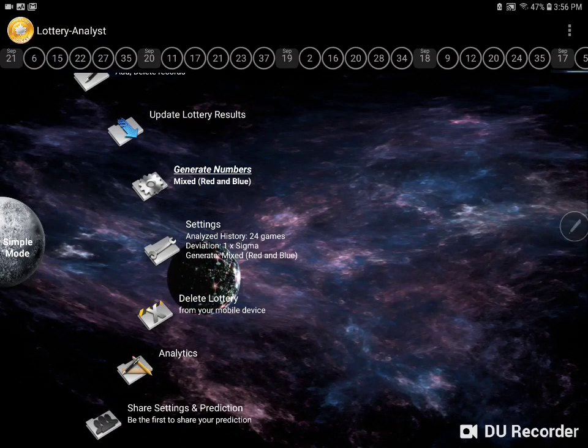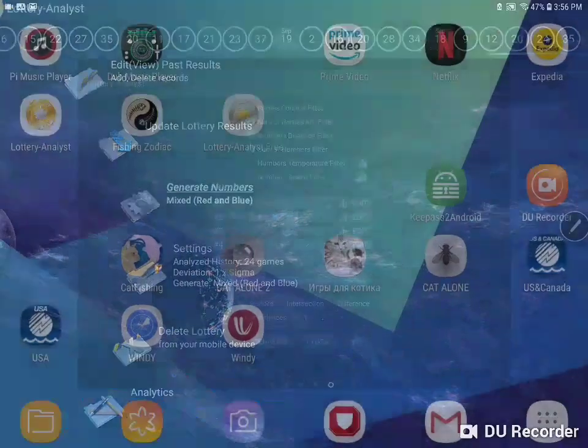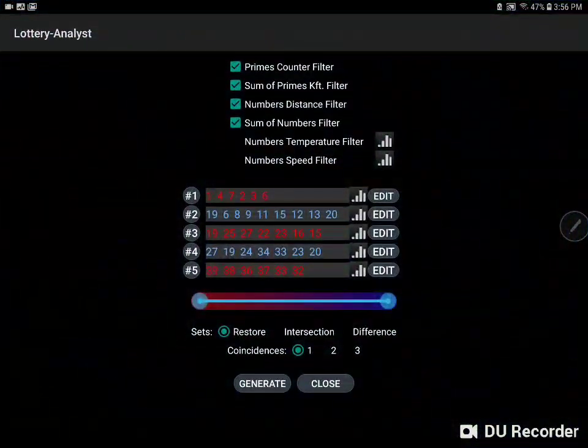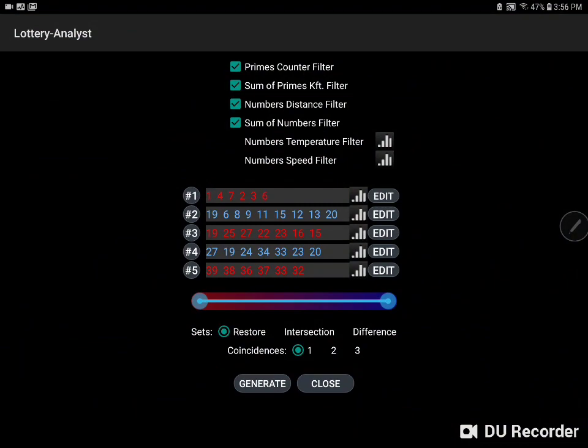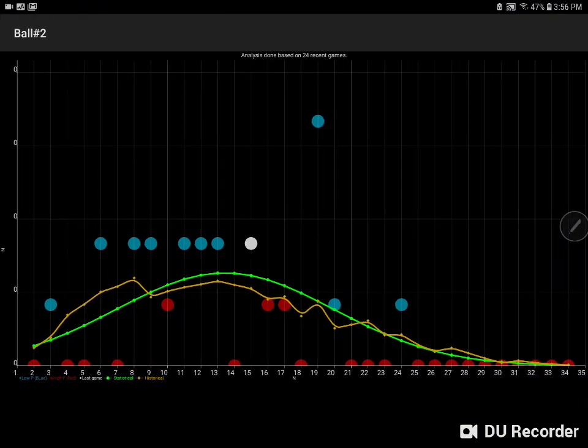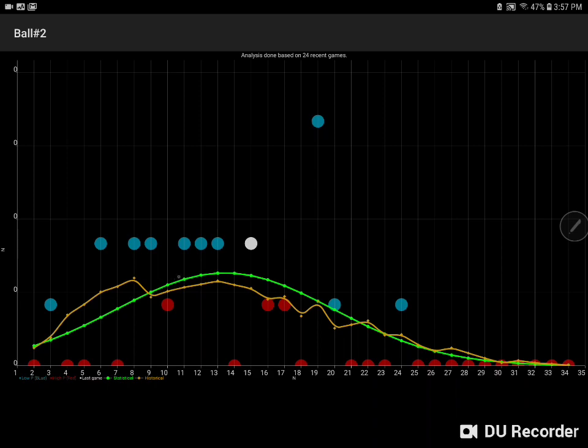We saw how to generate numbers using lottery analyst and showed you that there are graphs associated with each column where the yellow curve is historical data, the green curve is the statistical fit, and then red numbers are those that in the most recent games have come up less frequently than expected based on the historical data, and the blue numbers are those that have come up more frequently than expected based on historical data.